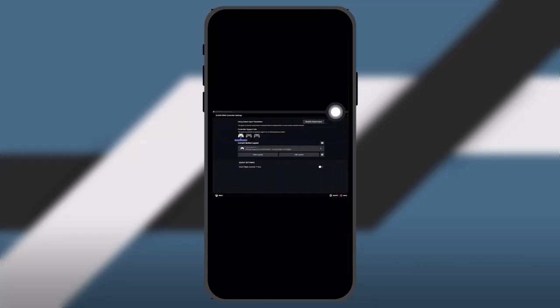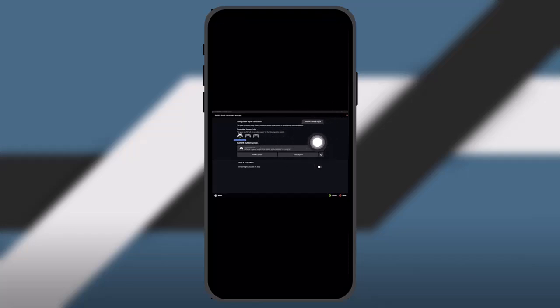Once you do that, here what you need to do is click on controller configuration. Once you do that here you'll get a window such as this. Now all you gotta do is just simply click on the layout or simply select a layout.